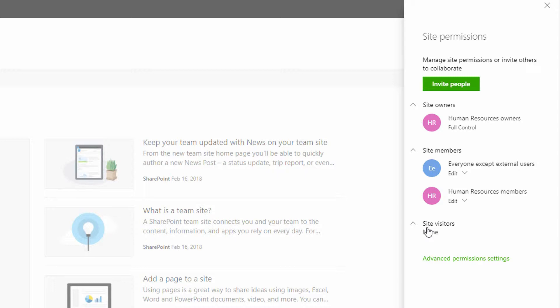In yesterday's video, I proposed the idea that you might want to allow a certain group of people — maybe interns — to be able to upload content to your SharePoint site, but nothing else. Yesterday I created a custom permission level for that, but didn't yet assign it to anything. So let's click on Advanced Permission Settings on the right.